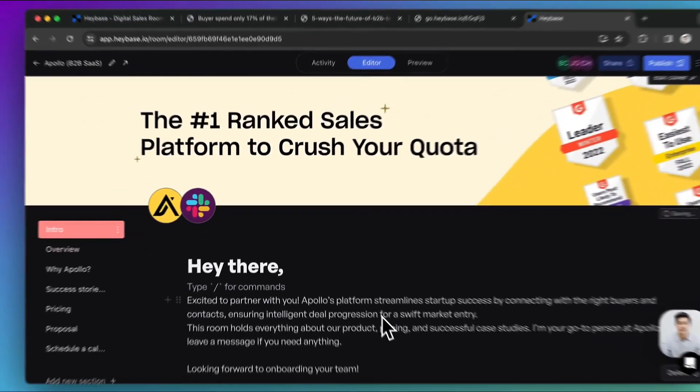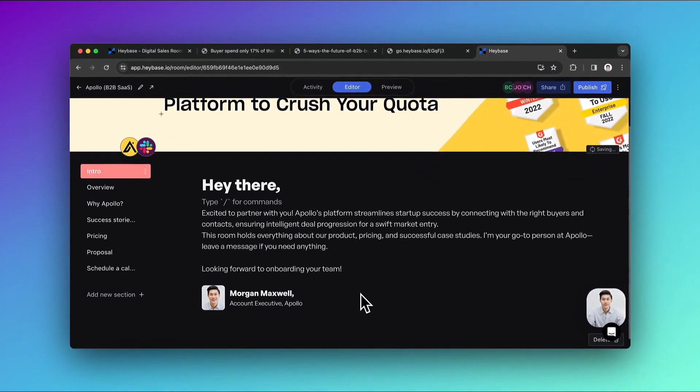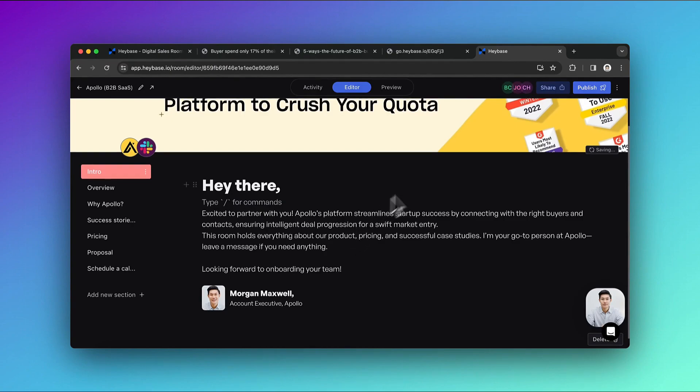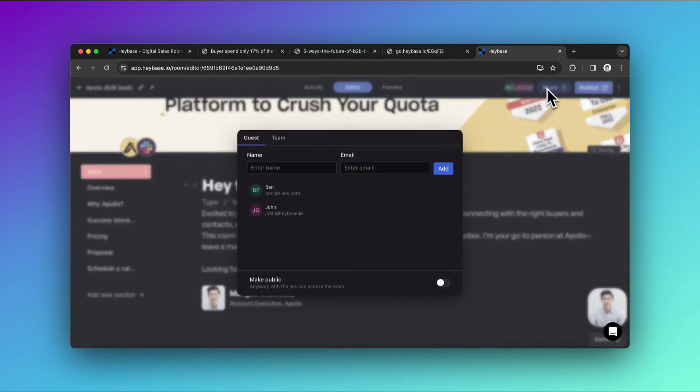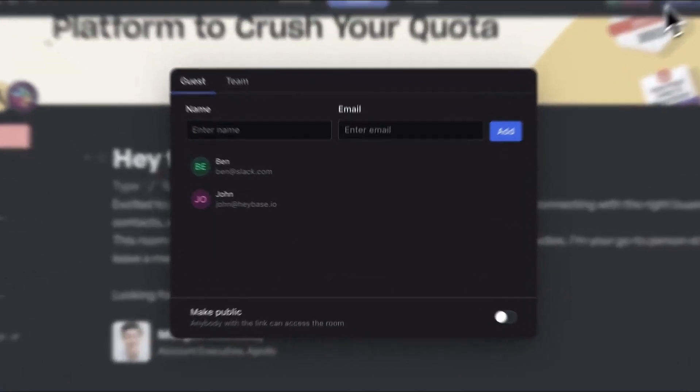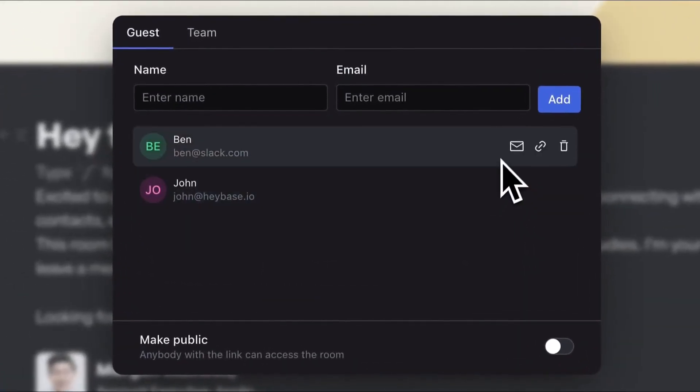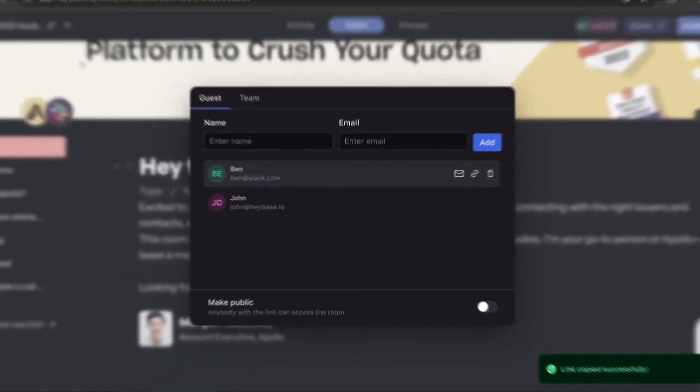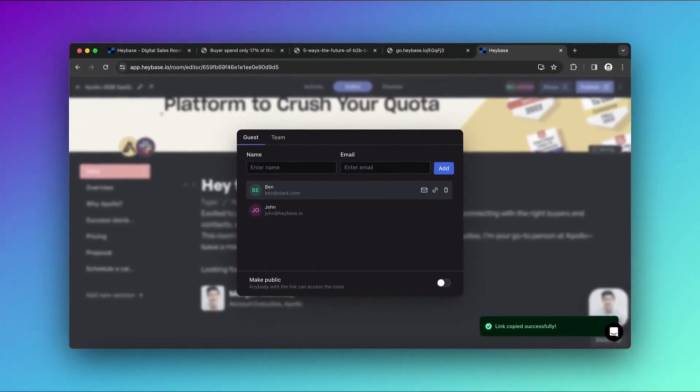You can record or upload video narrations on a section and share the room with the buyers with the magic link, so buyers can access the room with just a click, no need to log in or sign up.